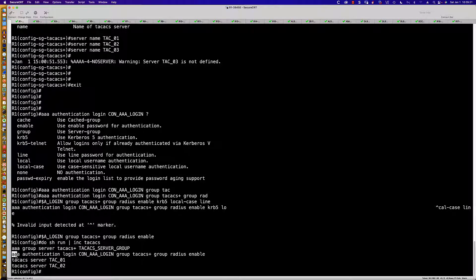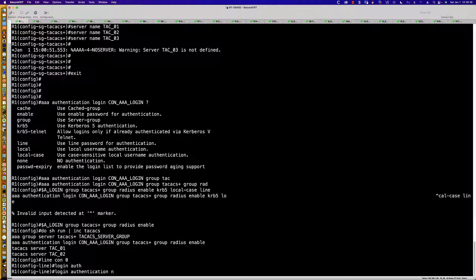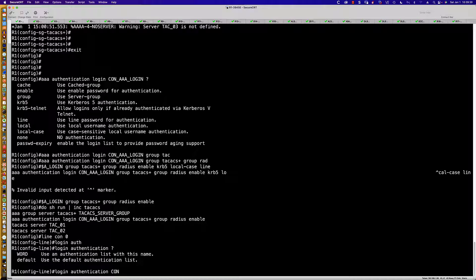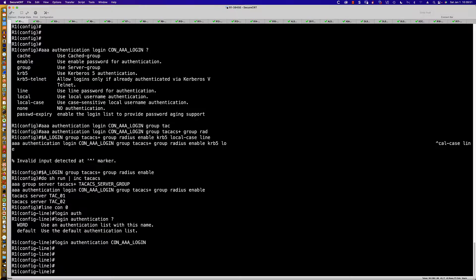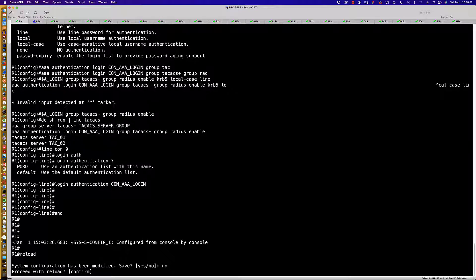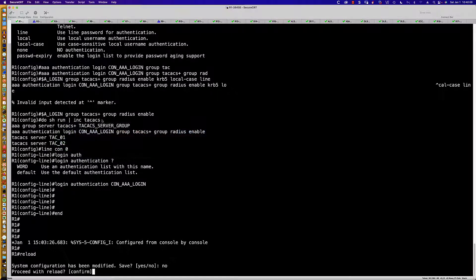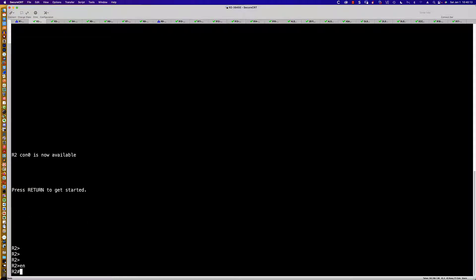The 'show run' confirms the TACACS server group and the AAA authentication login for what will ultimately be the console line. The final step on the real router would be 'line con 0', then 'login authentication CON_AAA_LOGIN'. I'm not going to save this configuration — I'll just reload the router so everything gets wiped out, since we don't want to lock ourselves off the device.